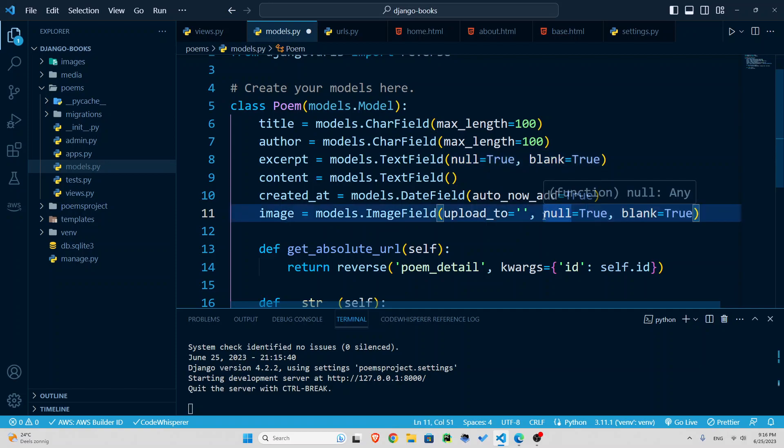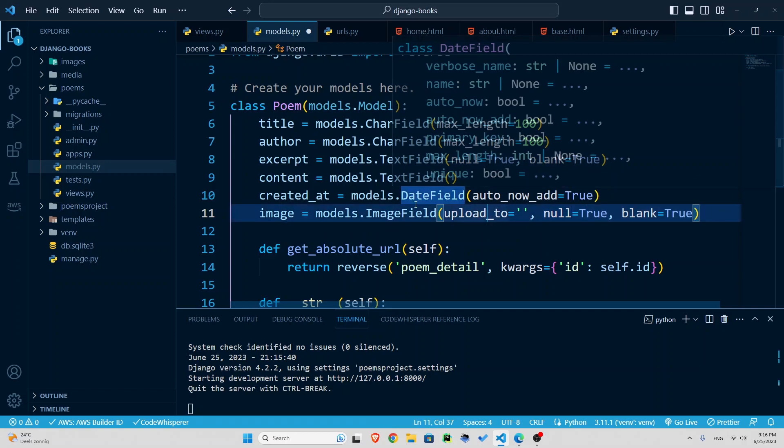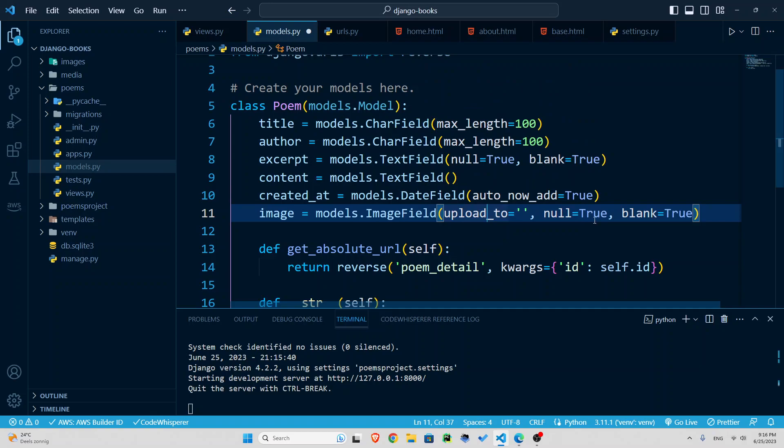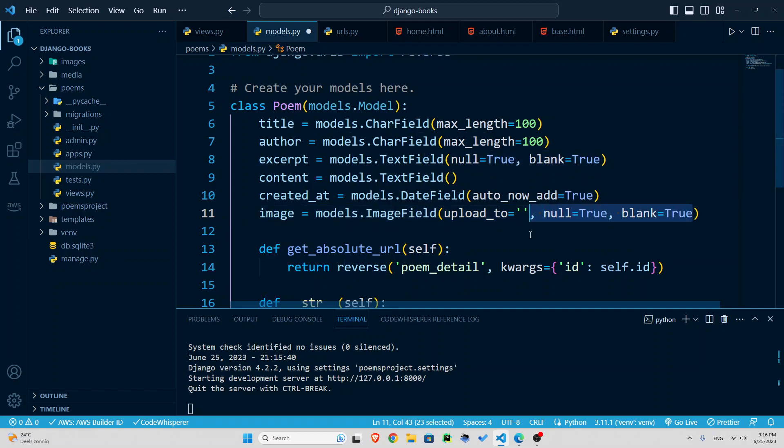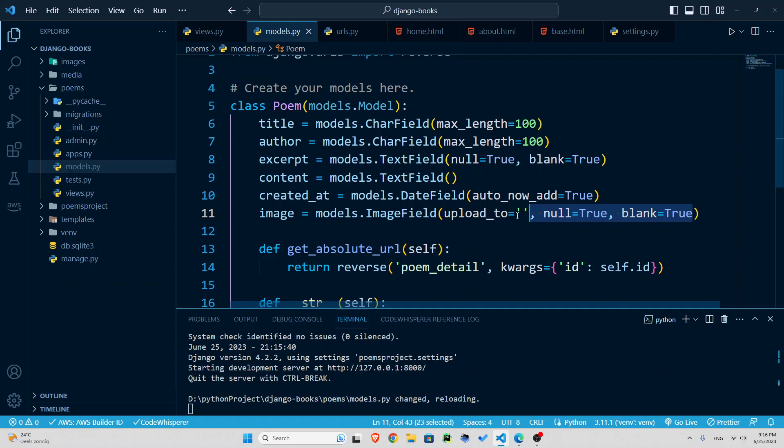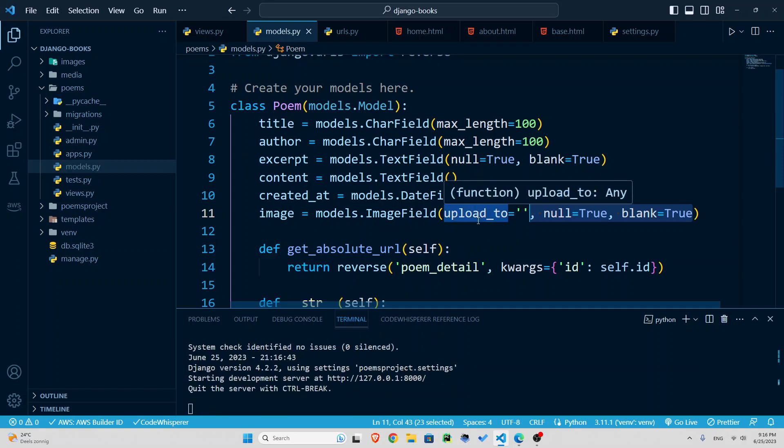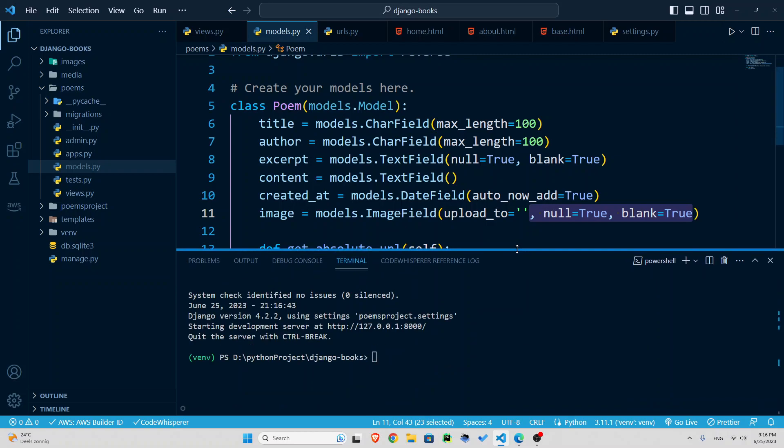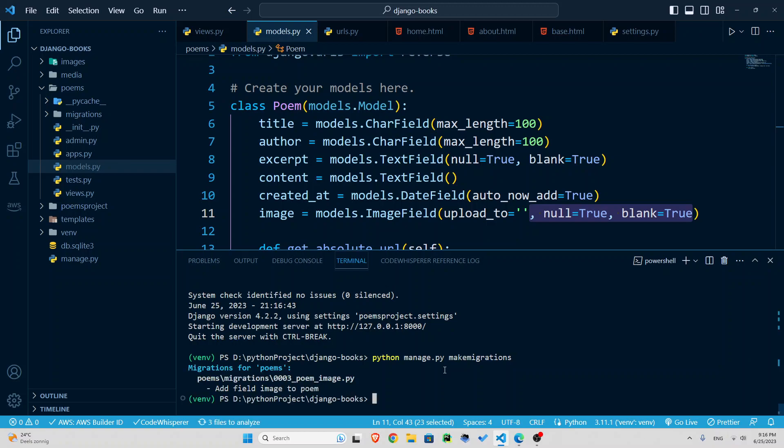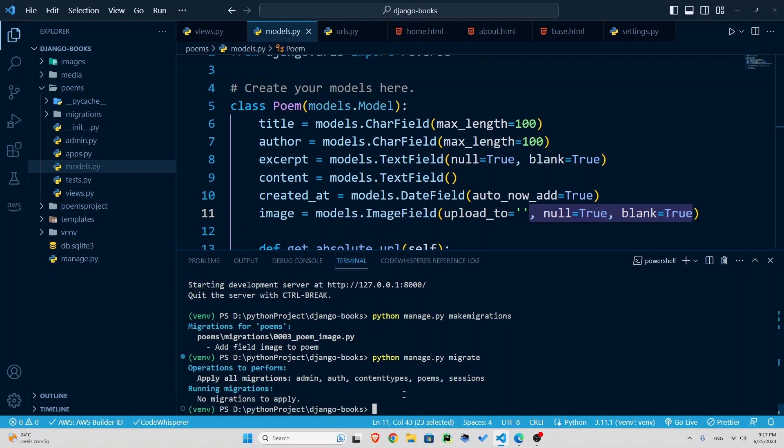I'm going to save it again, control S. But down below, since we have made changes to our model, we are going to prepare these changes by make migrations command. So python manage.py makemigrations, one word, and you can see we have the image here. So now that we've prepared it, we need to migrate it. So python manage.py migrate command, and all is good.